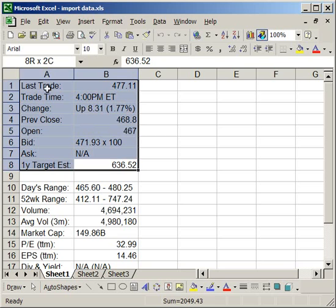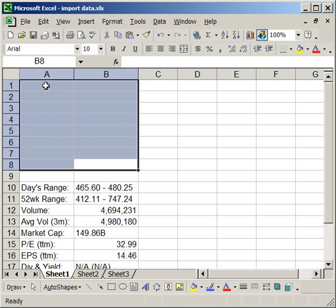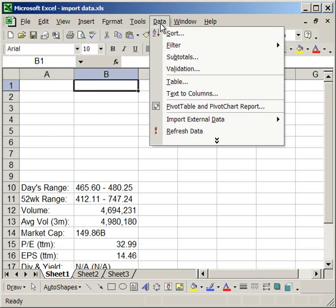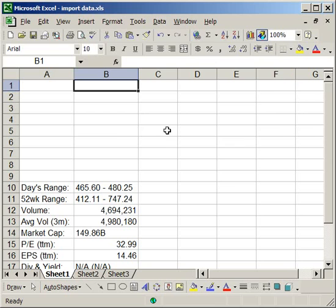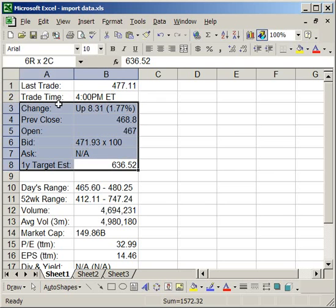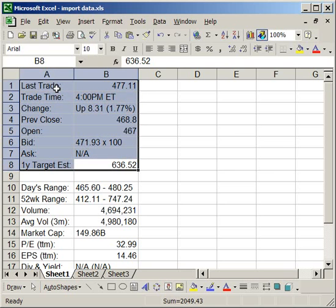I'm going to try and delete this. Now it's gone. Now I'm going to go up to Data and Refresh Data. And there we go. All of it has come back.